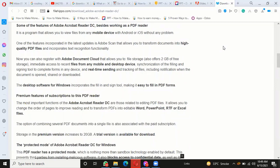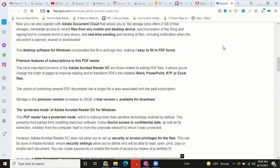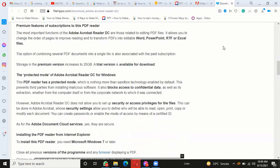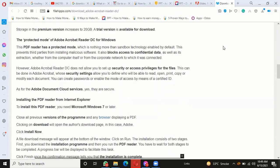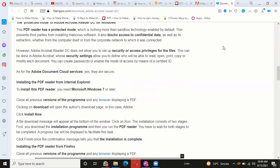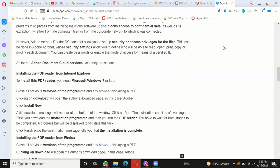To download the file: Close all previous versions of the program and any browser displaying a PDF. Clicking on download will open the author's download page—in this case, Adobe. Click 'Install Now.' A file download message will appear at the bottom of the window.